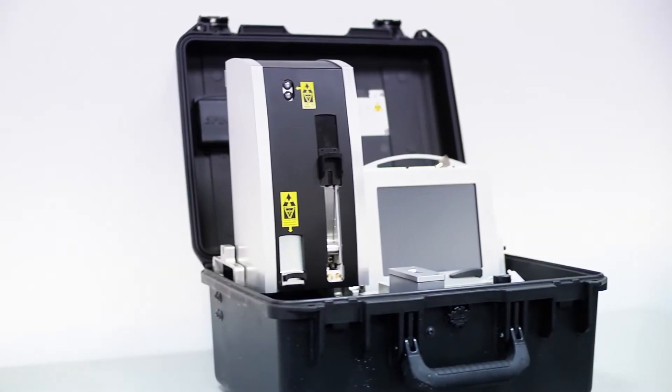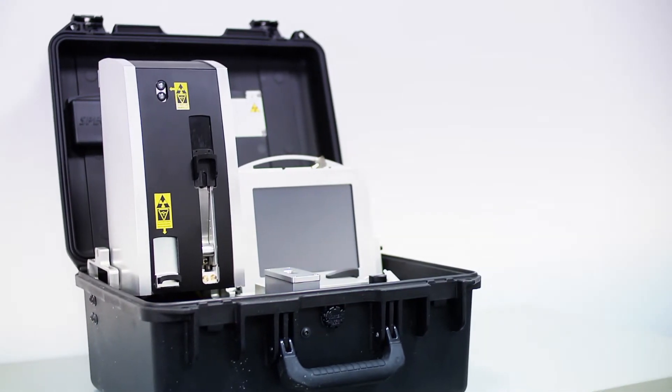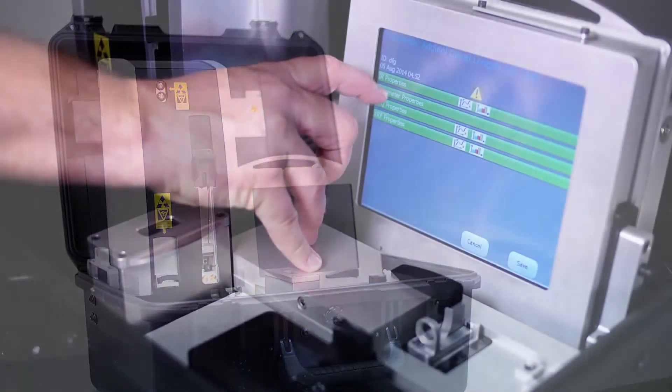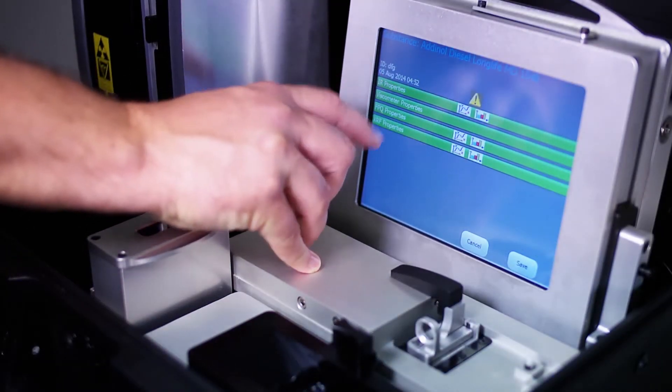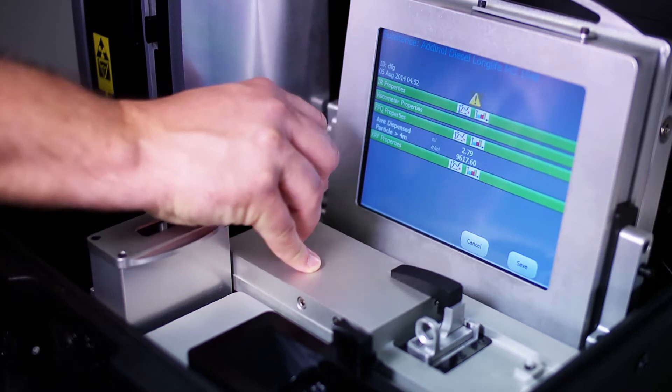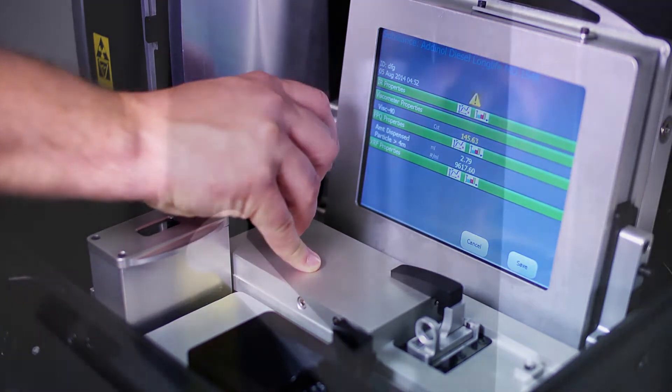The portable Q5800 eliminates the need to wait for lab results, miss early signs of abnormal wear, and avoid messy hazmat test kits.